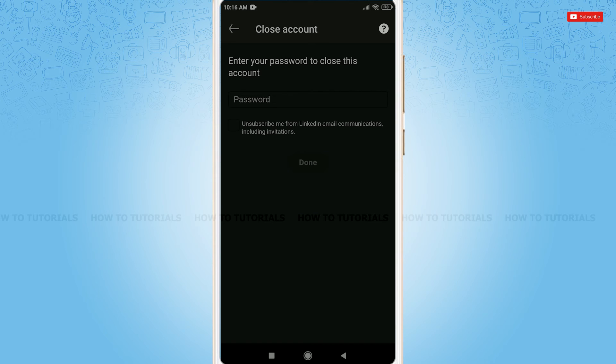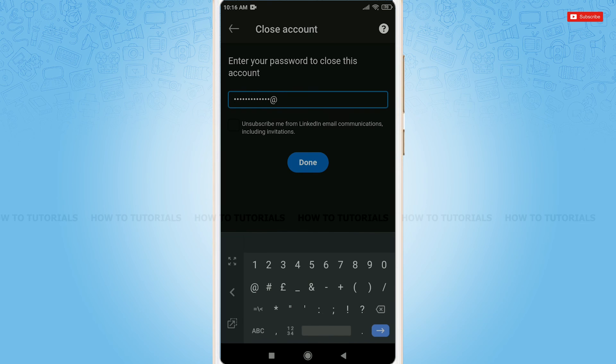To close your account, first you need to provide your password. Go ahead and provide your current password.